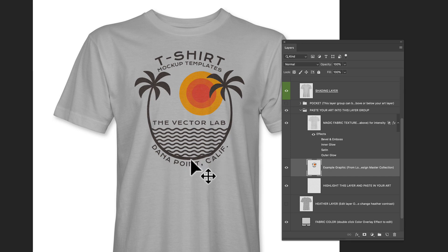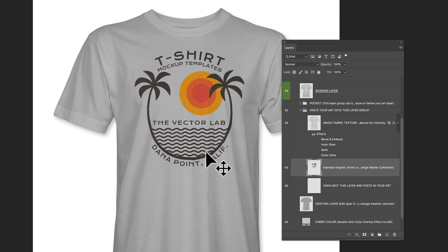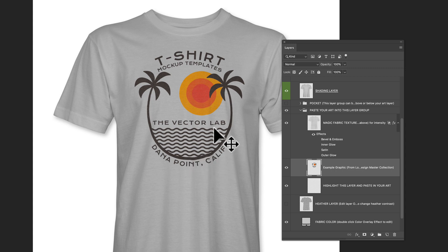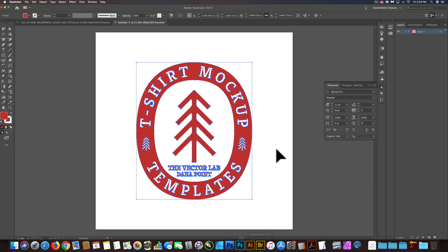I want to show you how to use the Liquify filter to manually give your t-shirt graphics wrinkles in t-shirt mockups. My t-shirt mockup templates have displacement maps for Photoshop that will automatically apply this wrinkle, but if the effect isn't what you want or if it's not enough, you can go in and manually adjust it yourself. So I'll show you how to do that.